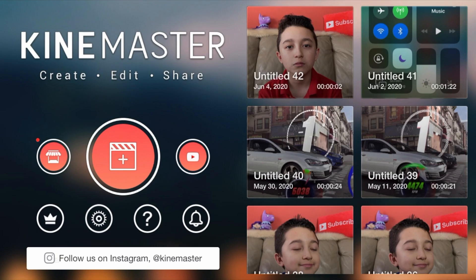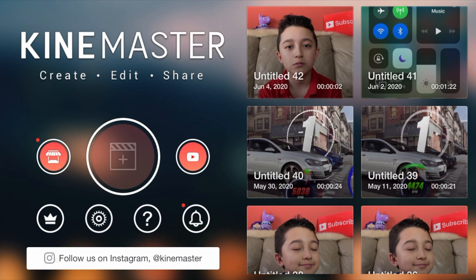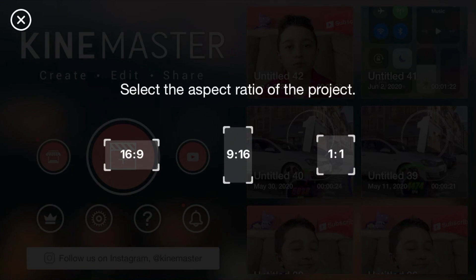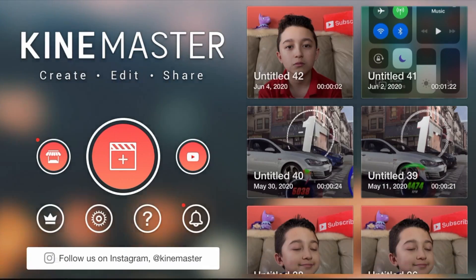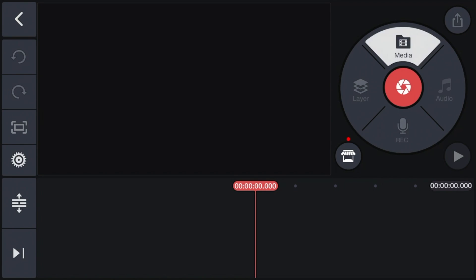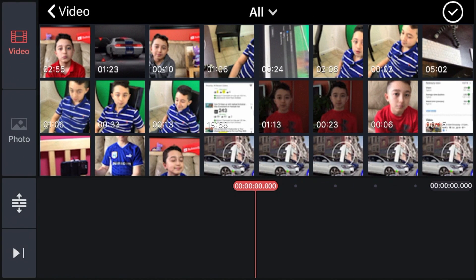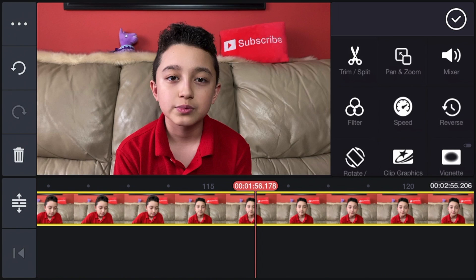Of course, we jump to the app. Opening KineMaster, then click Create Project, and if you don't notice, you have to click 16 to 9. Then you go to Media and find the clip you want to apply the effect to.